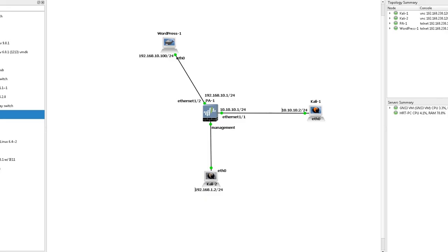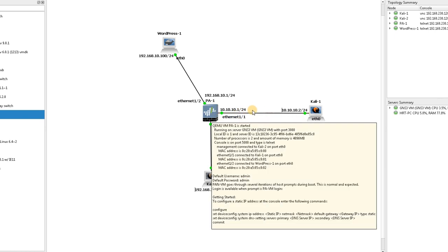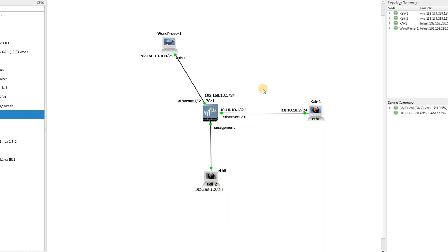Hello, this is Hamid and in this session I'm going to teach you how to set up destination NAT in Palo Alto firewall. As you can see in this diagram, we have a Kali Linux outside in the untrusted zone, with IP address 10.10.10.2, connected to Ethernet 1/1 of the firewall with IP address 10.10.10.1. This zone is the untrusted outside zone.